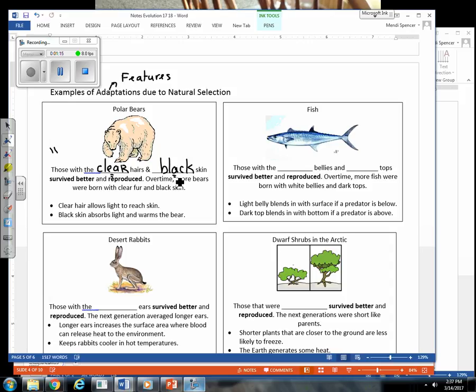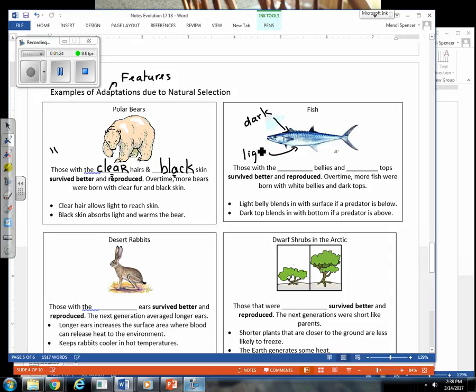One thing that we notice about fish is that we always see a dark backside with a light underbelly. Well, this coloration is an adaptation for aquatic organisms. Whenever you go swimming, if you look down, like go underwater and you look down towards the bottom of the lake, it looks dark.